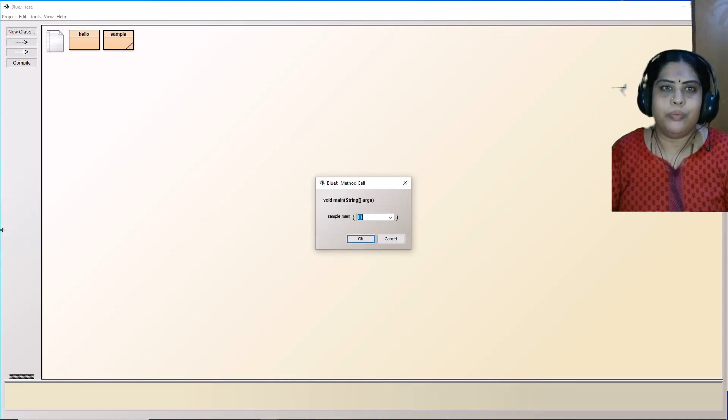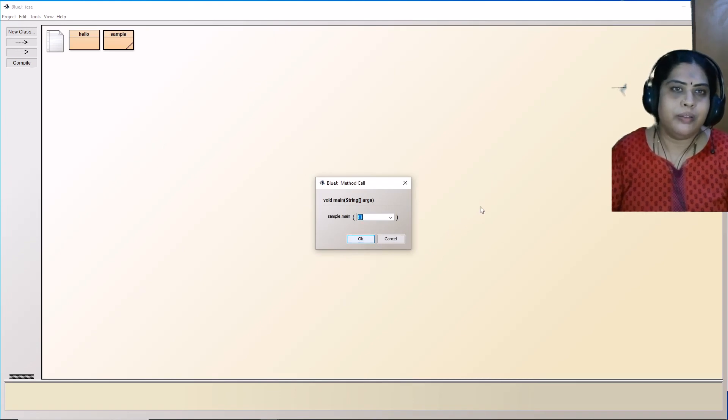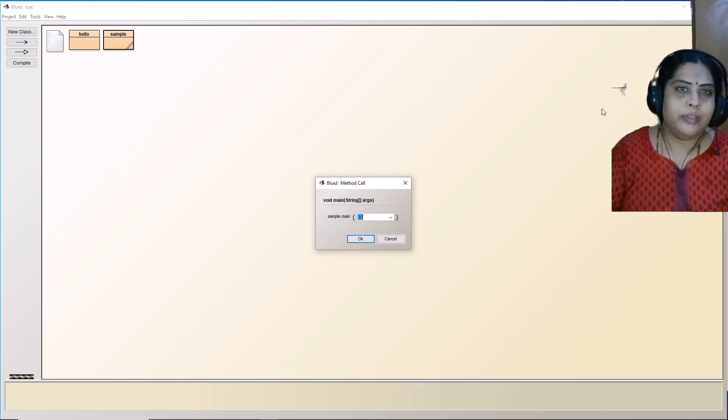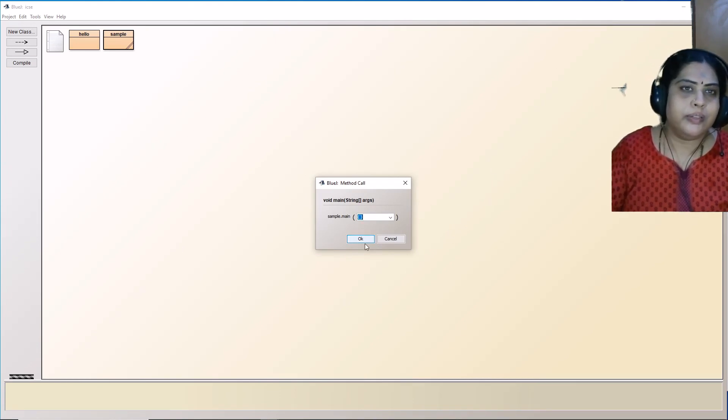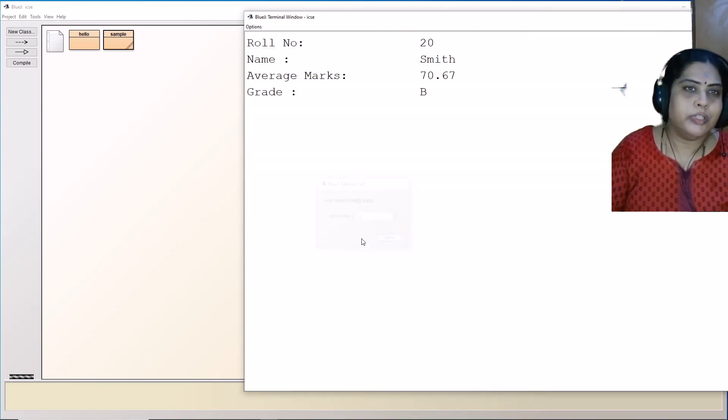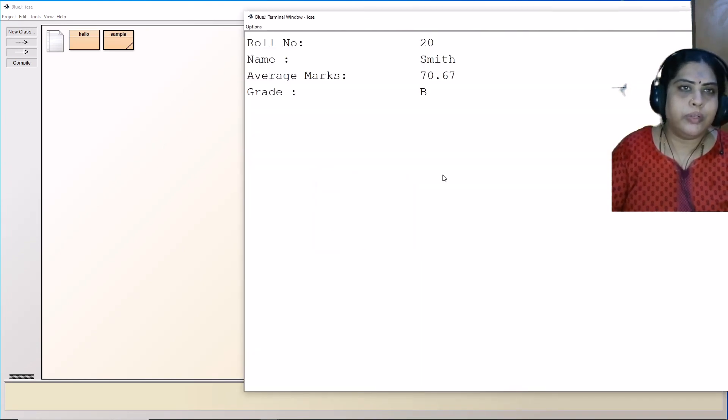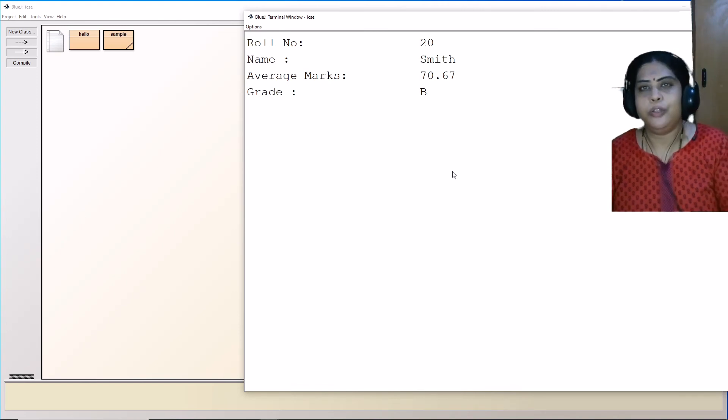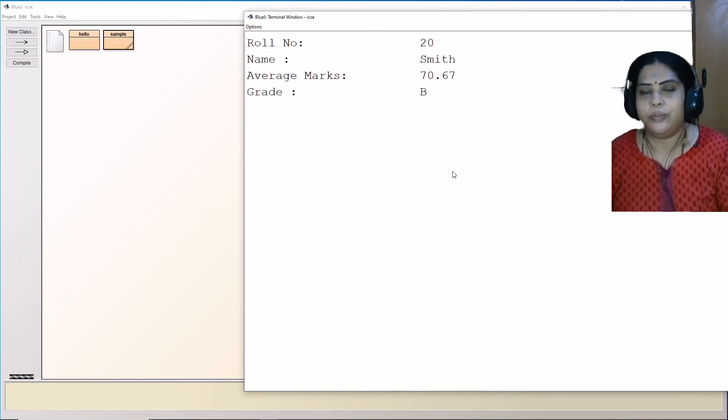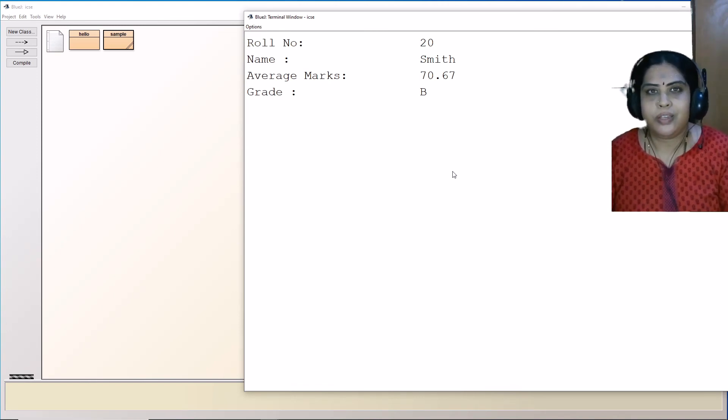Close, right click, void main, then click on okay. And then you get these values.